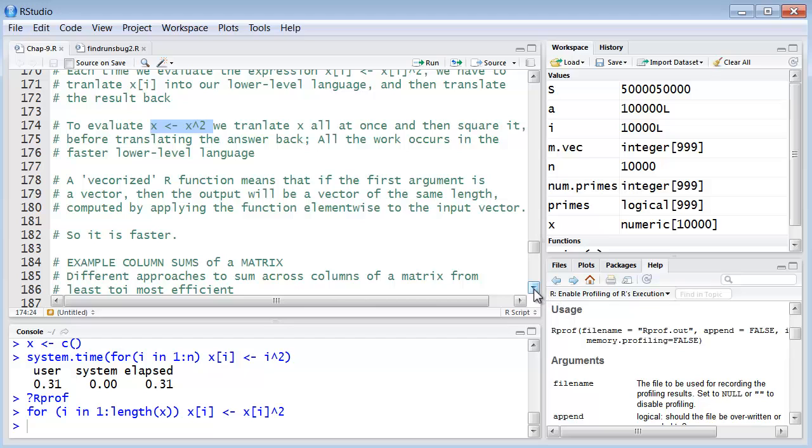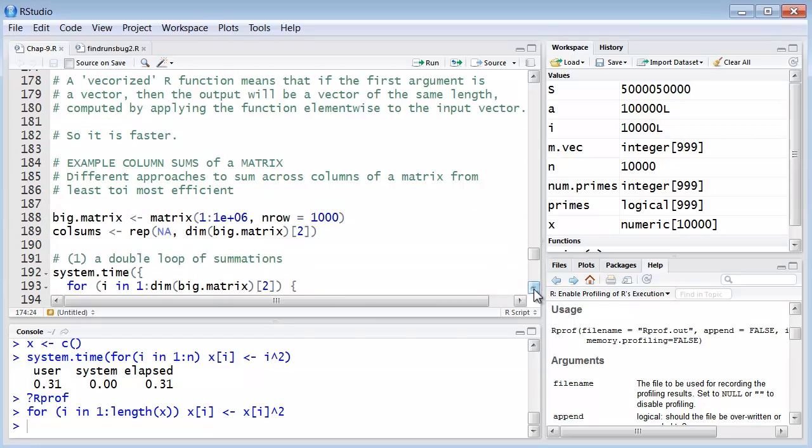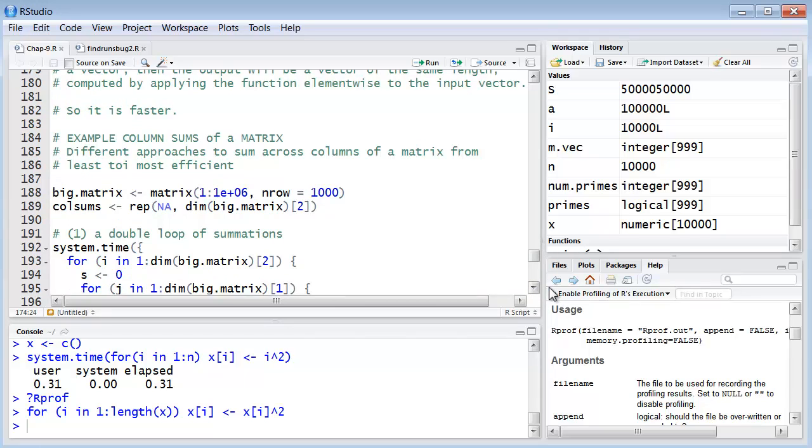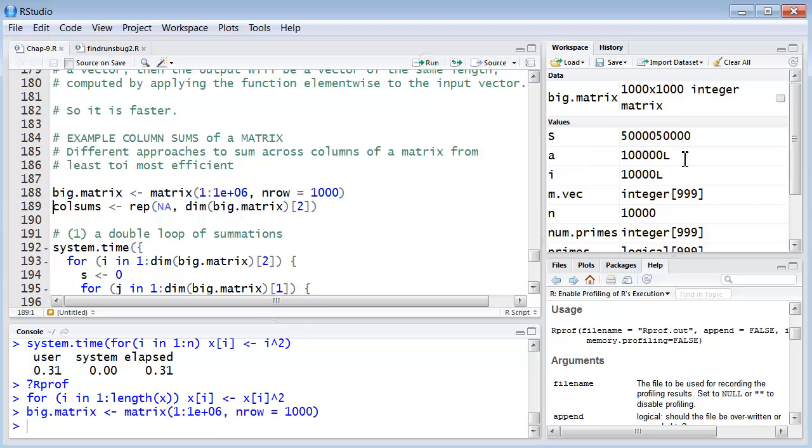Let's close this discussion of speed and accuracy with one more example here. An example of summing columns of a matrix. Now there's different approaches to sum numbers across columns of a matrix from the more efficient to the least efficient. So let's start, first of all, we'll make a big matrix. In fact, that will be the name of our variable, big matrix. So here we do that. And we can take a look of big matrix up here. We can see it's a thousand by thousand integer matrix.